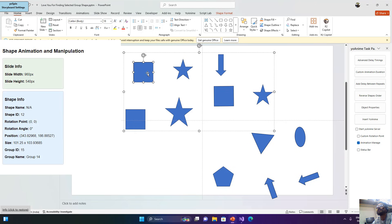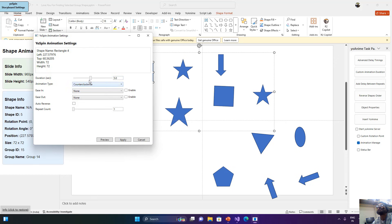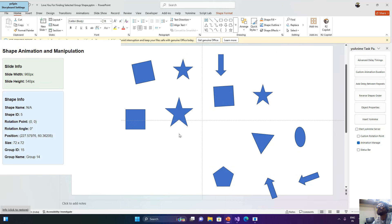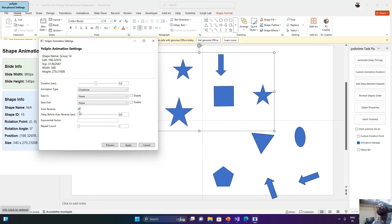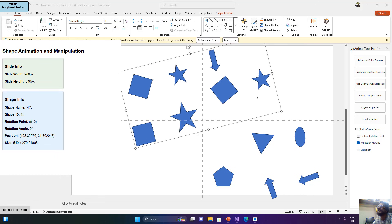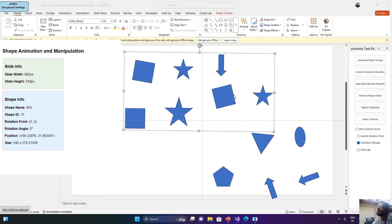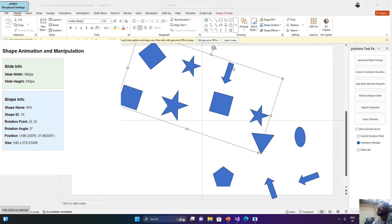I can also rotate any other shape within the group individually, and I can spin the entire group as well. Later I can also add new shapes to the group or remove shapes from it. However, I will make this smoother — when the entire group starts rotating, the individual shapes need to follow the same positions and smoothness, and currently there is a slight lag when the entire group spins.